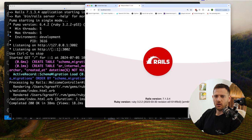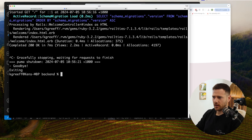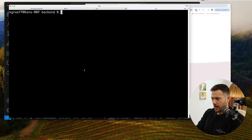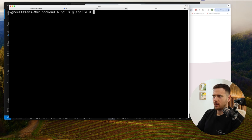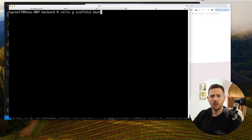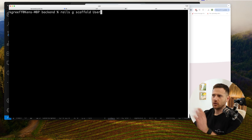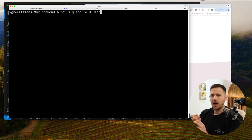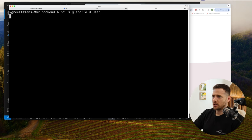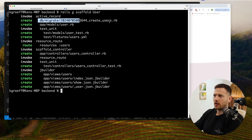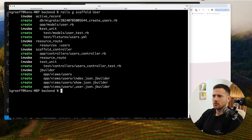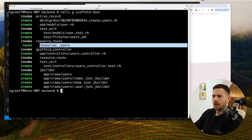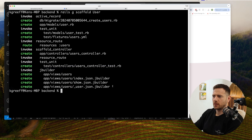Now I'm going to show you some of the power of Rails. We're going to go rails generate scaffold user — this creates the user model, controller, JSON views, all in one. Hit enter: we've got our migration to create the table, the model, tests, a route, a controller, and all the jbuilder views — index, show, and the partial.